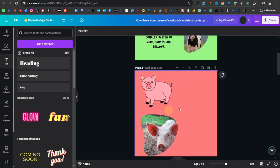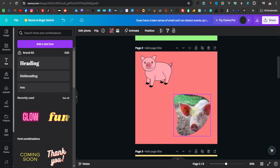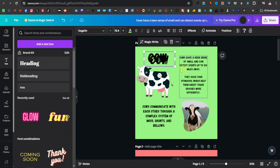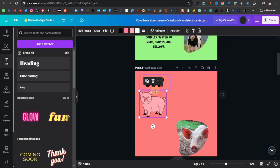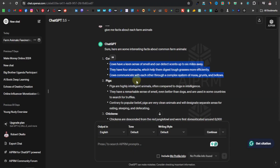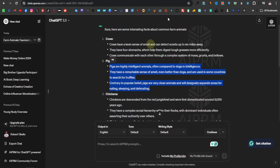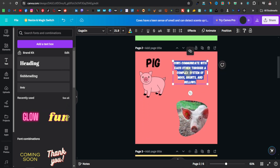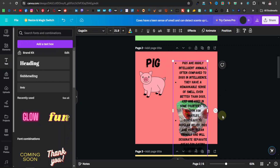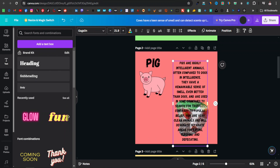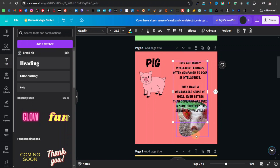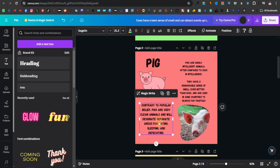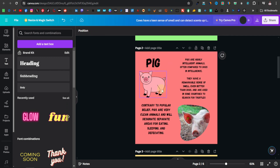Now do the same for the pig page. Bring the pig image to the left and the frame to the bottom. Duplicate the text box from the cow page and bring it to this section, then go back to ChatGPT to get the pig facts — copy all of that. Come back and paste the pig facts into the same text format, remove the bullet points, resize, and position it. It's pretty much the same process repeating for each animal.